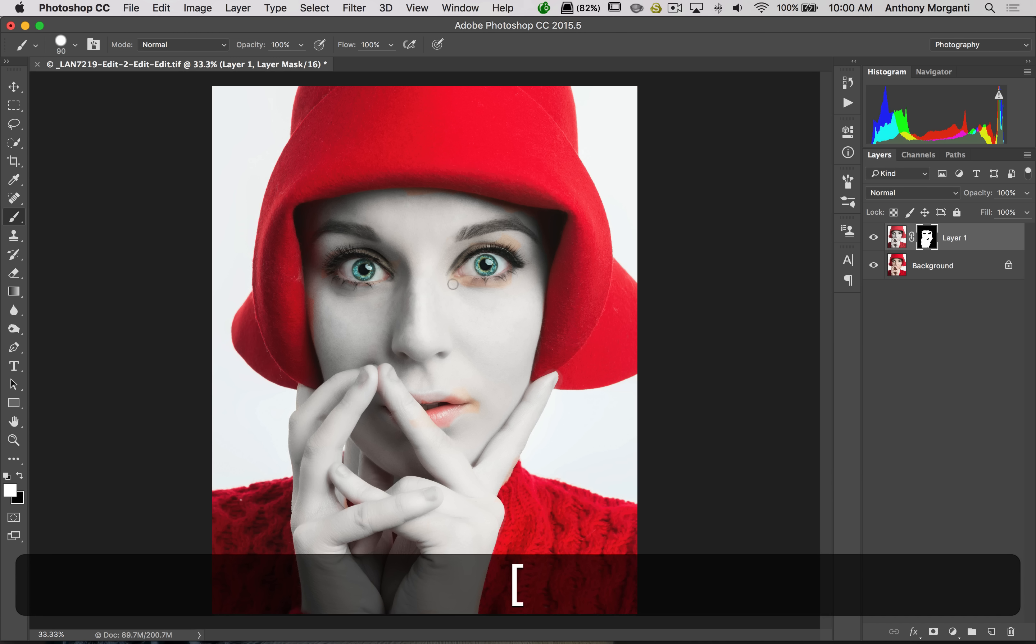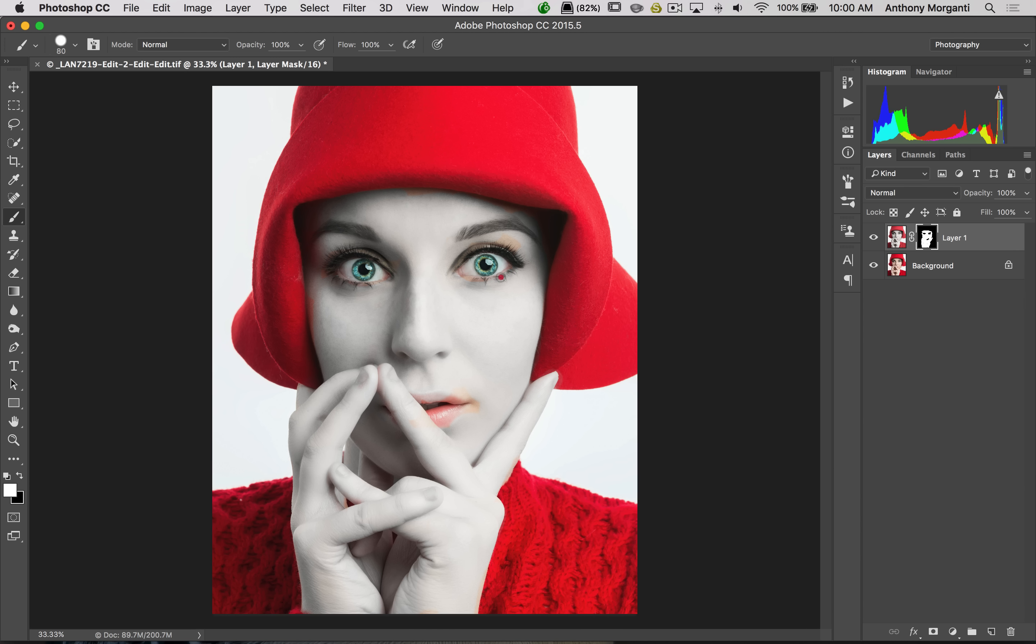Now, we'll get a smaller one to do around her eyes. Because I really don't want to get the white of her eyes. I just want to get all around it, though. Get in there a little bit.